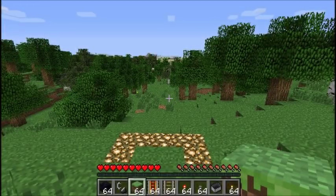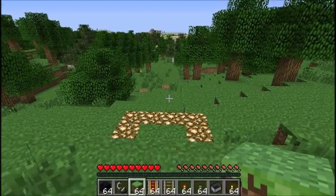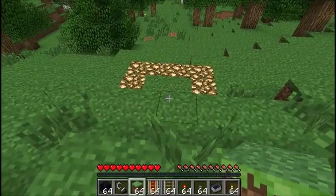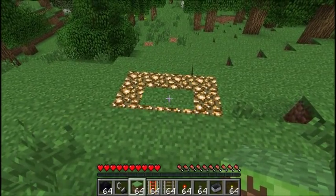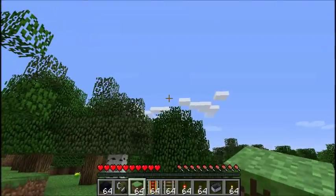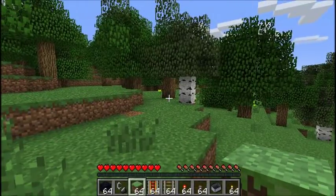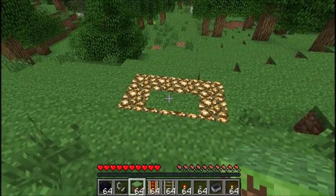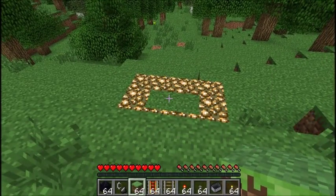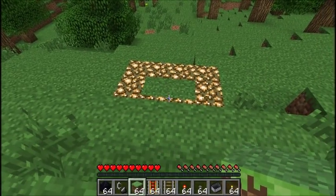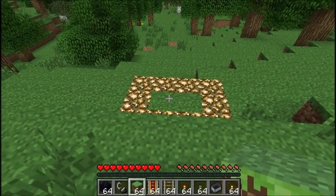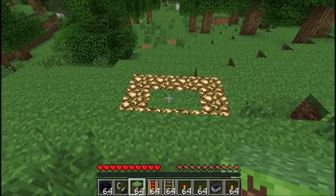Hello everyone, this is Nandi Dax and I'm making a tutorial about making nether portals so that they properly work together, so that you can fast travel using nether portals and rails.